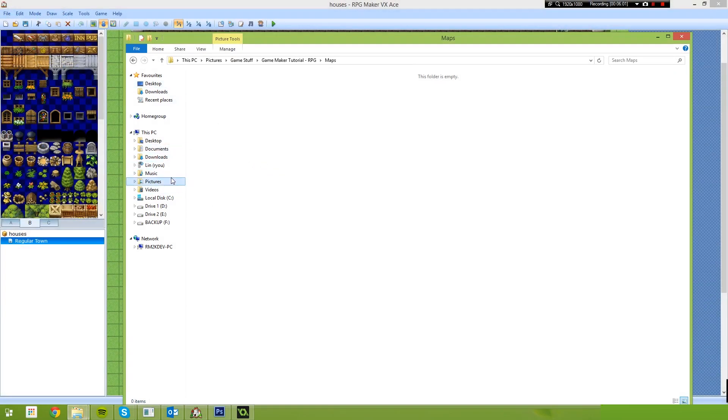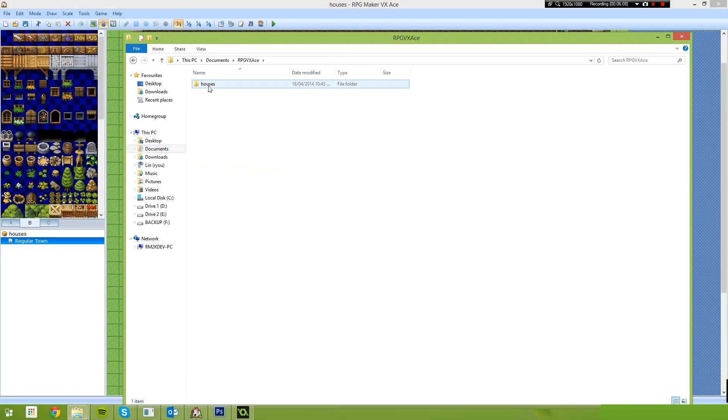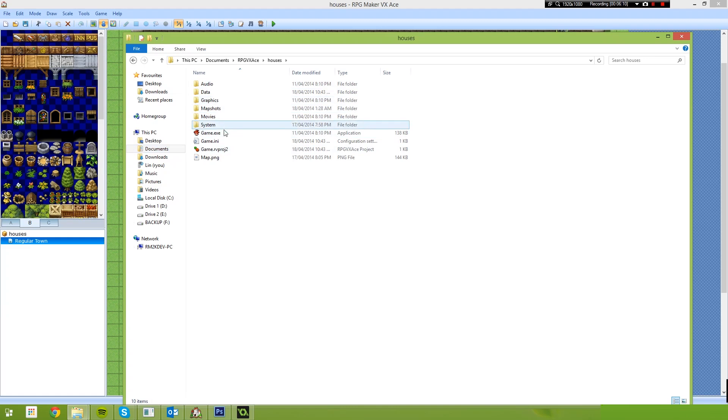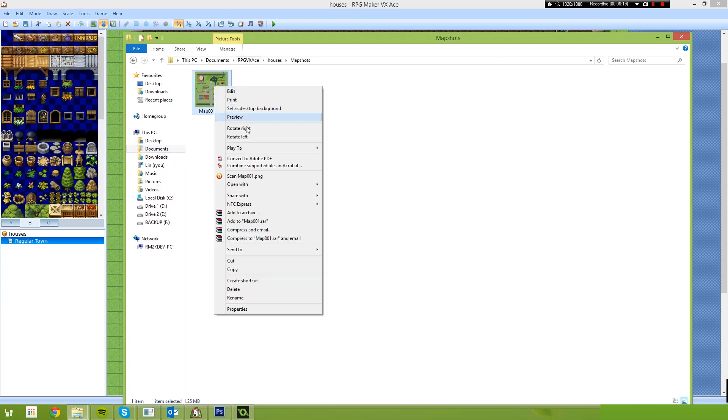So now all we need to do is just go to our file system. And you just have to find the project. So in my case the project is stored under documents, RPG, VX, Ace, and then the project is called Houses. And in the project folder, you'll find a folder called Map Shots. Underneath that, you will find the export of the map that you just pressed F7 on.